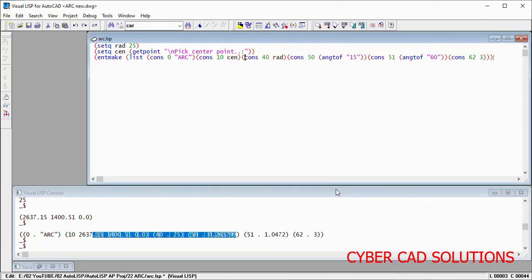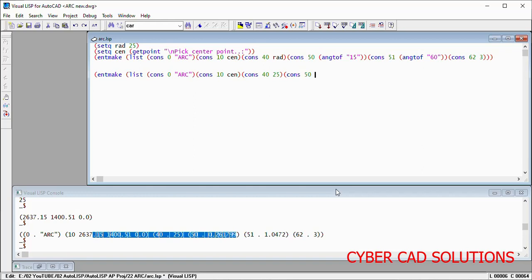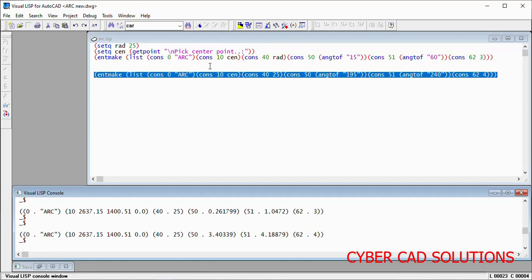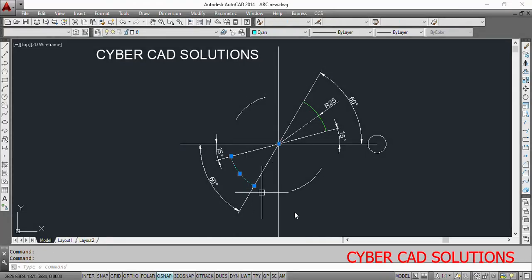So to create that arc, go to Visual LISP IDE and write it. The center point and radius are the same. So entmakex list cons 0 "arc", center point is same, radius is same. DXF code 50 starting angle is 195 degrees, and ending angle via DXF code 51 is 240 degrees. Its color will be code 4. Load this statement and click the Load button — it is created. Go to AutoCAD — you can see a cyan color arc is created.